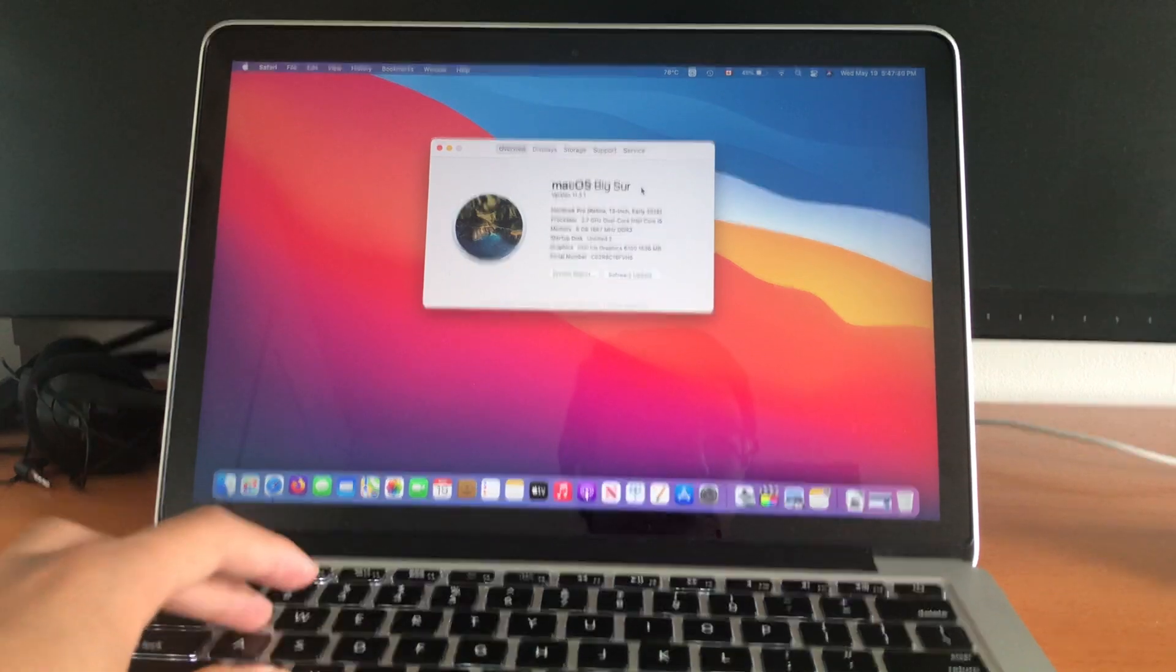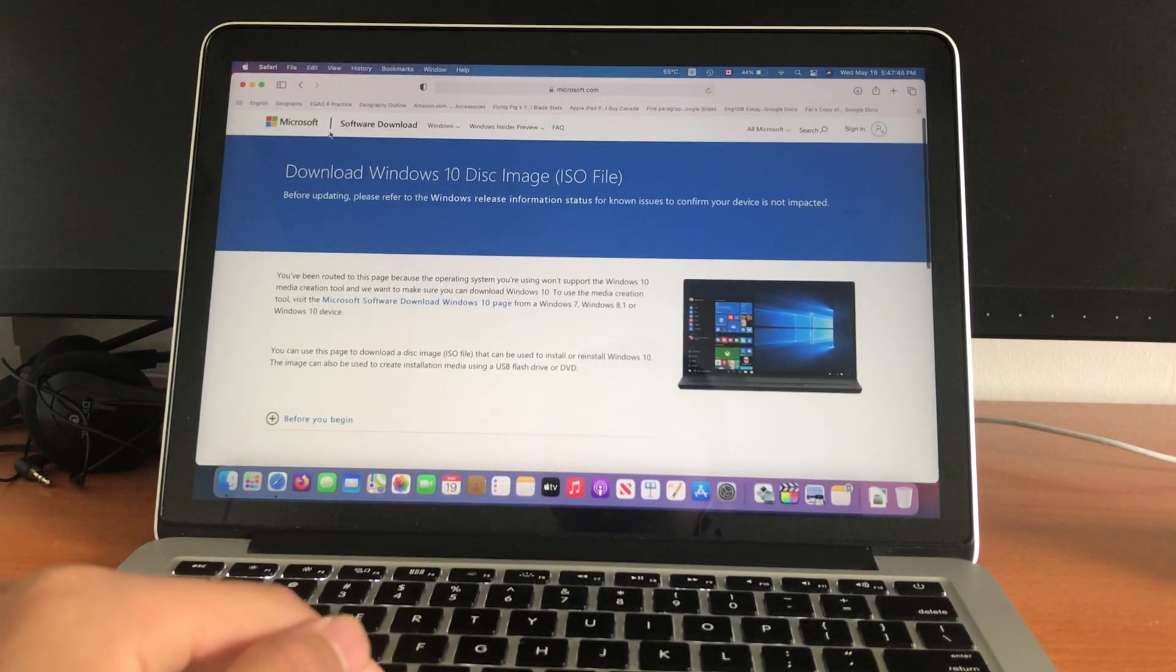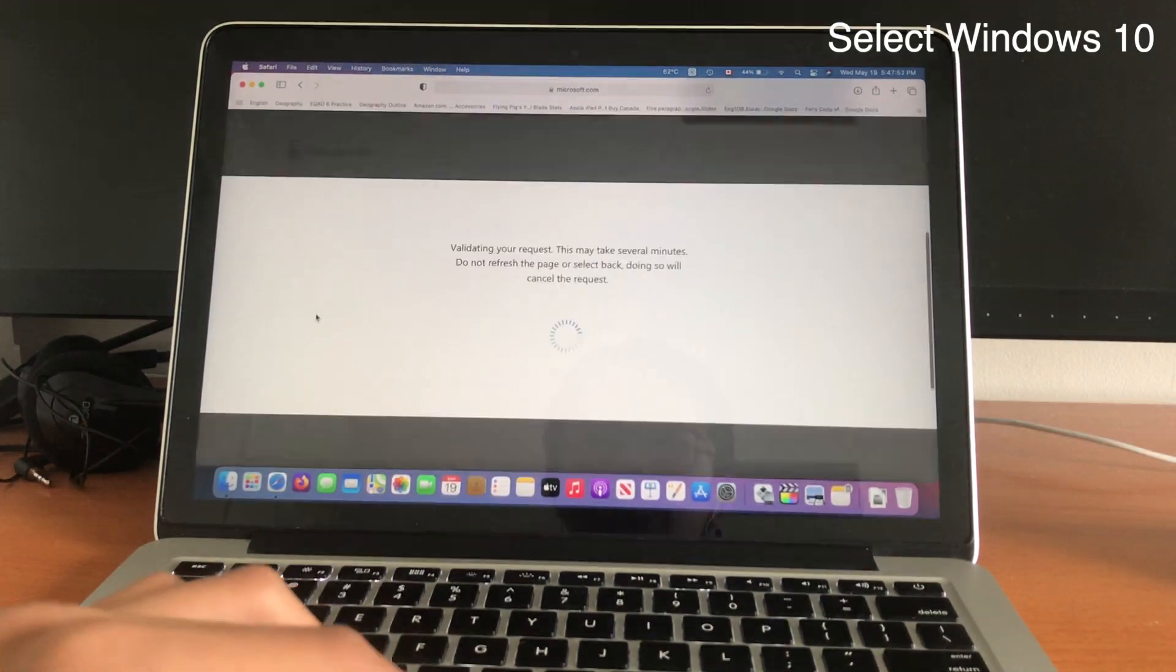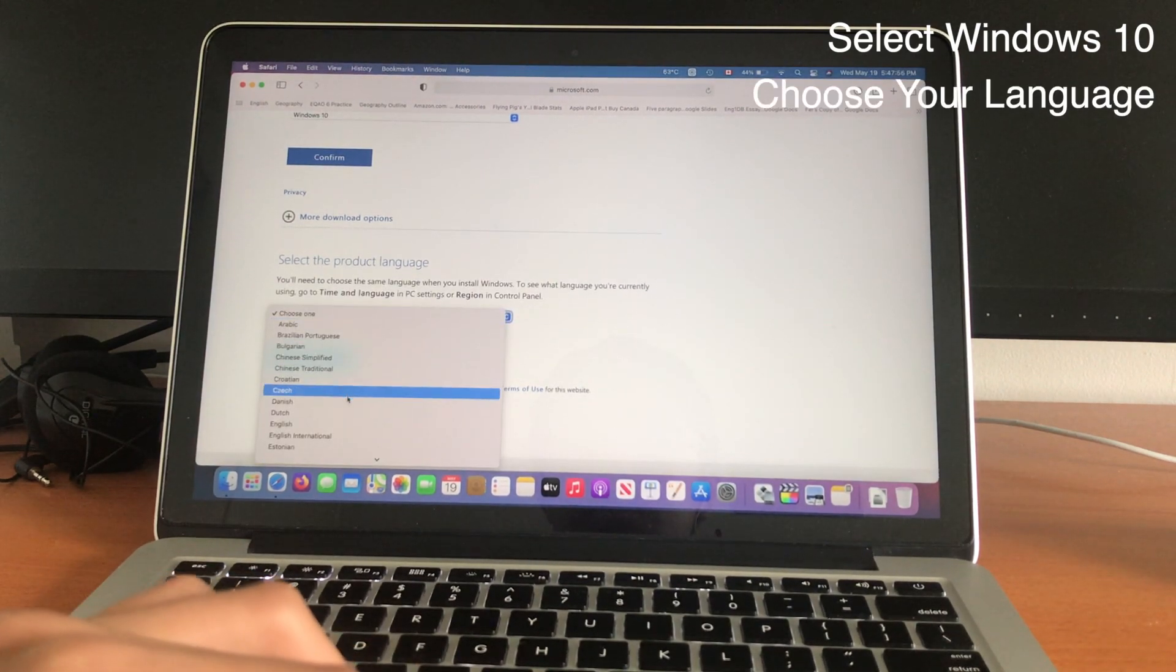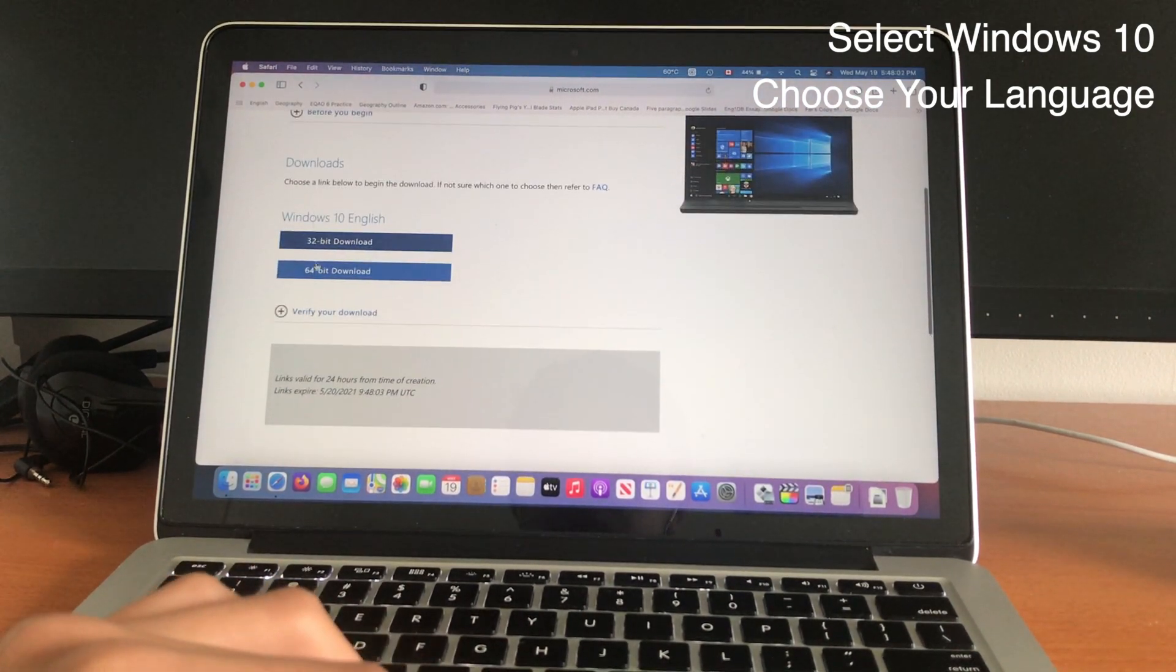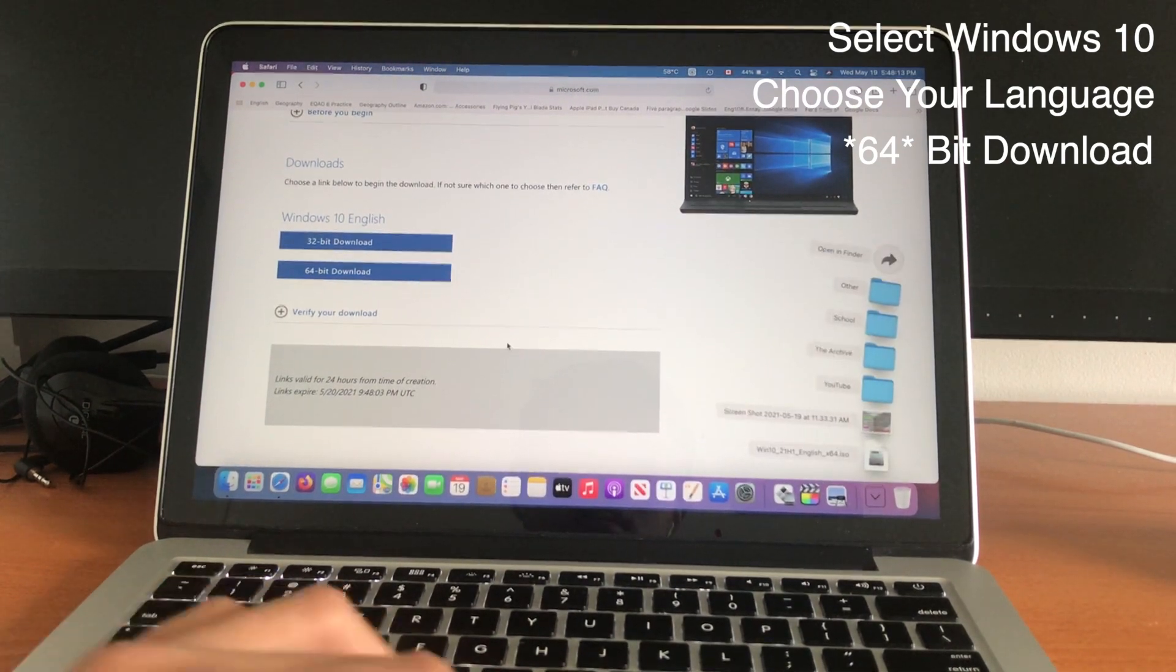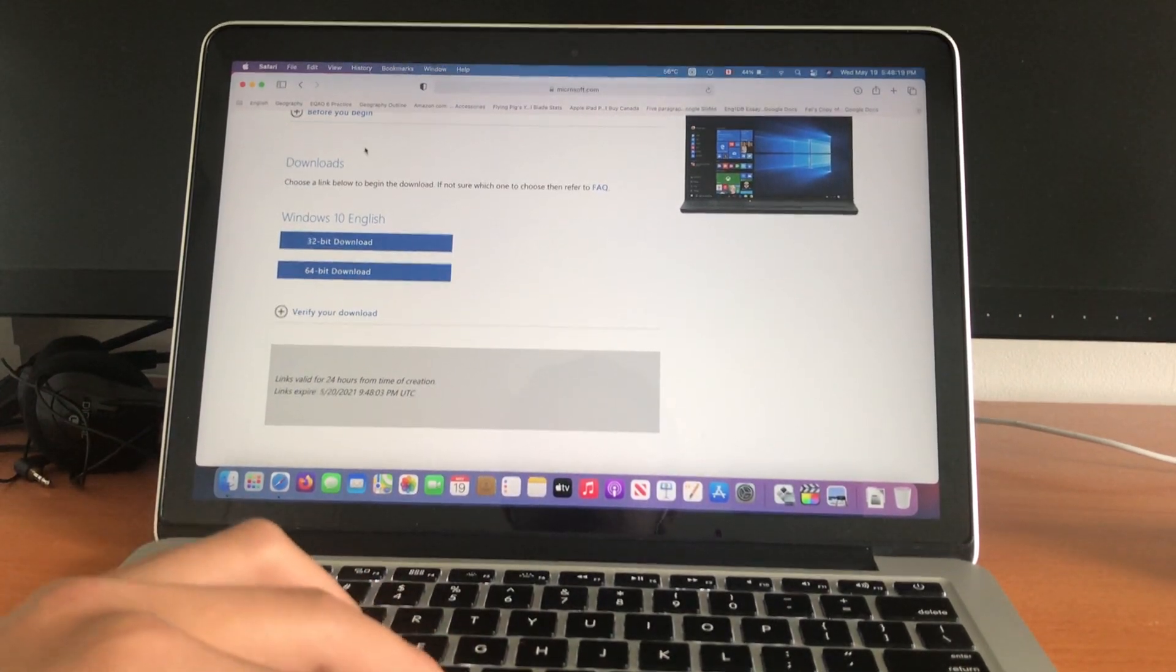After that, you'll need to download the Windows 10 disk image from the link in the description below. This is official Microsoft, so you don't have to worry about viruses or anything. So you're just going to select Windows 10 over here, confirm, it'll validate your request, and then you're going to choose your language. I'm just going to do English, confirm, and now we're going to want to get the 64-bit download. I'm not going to click this. I already have it downloaded over here, but you should click it, wait for it to download. It's pretty large, but it should download.